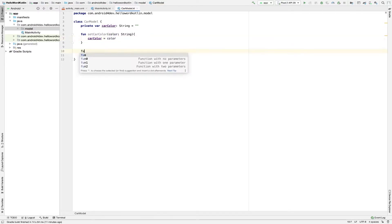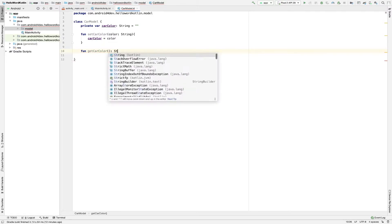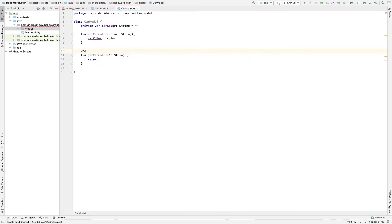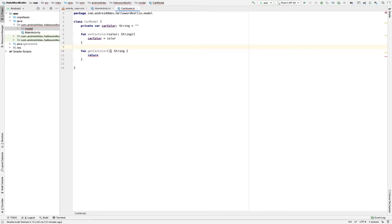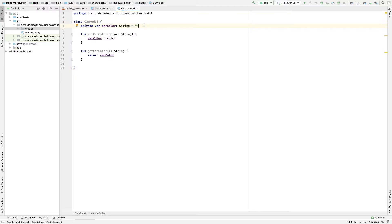Now the function getCarColor will return a String. In Java we would write 'return' followed by the type and value like this, but in Kotlin it is a little bit different — we write the return type after the function signature and then 'return carColor'. So this is our class.